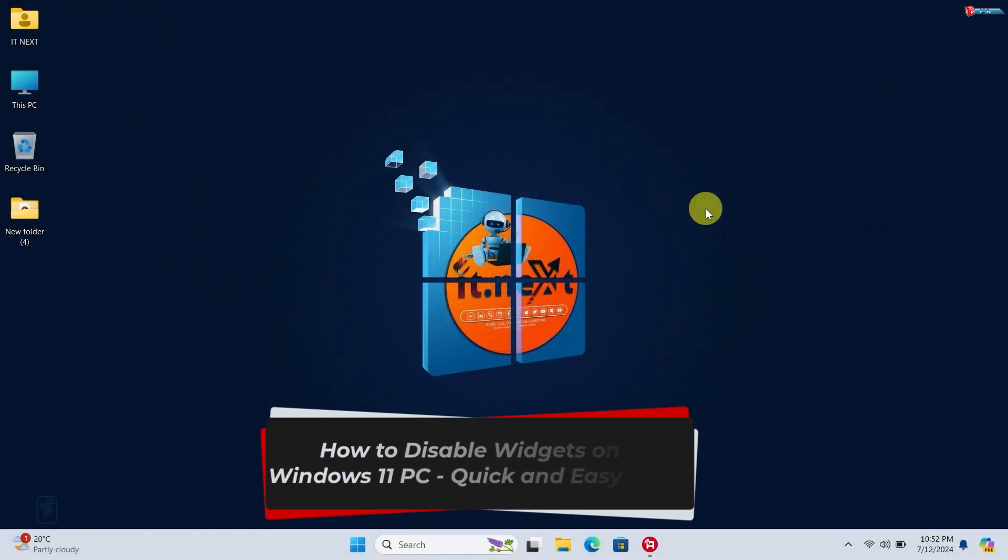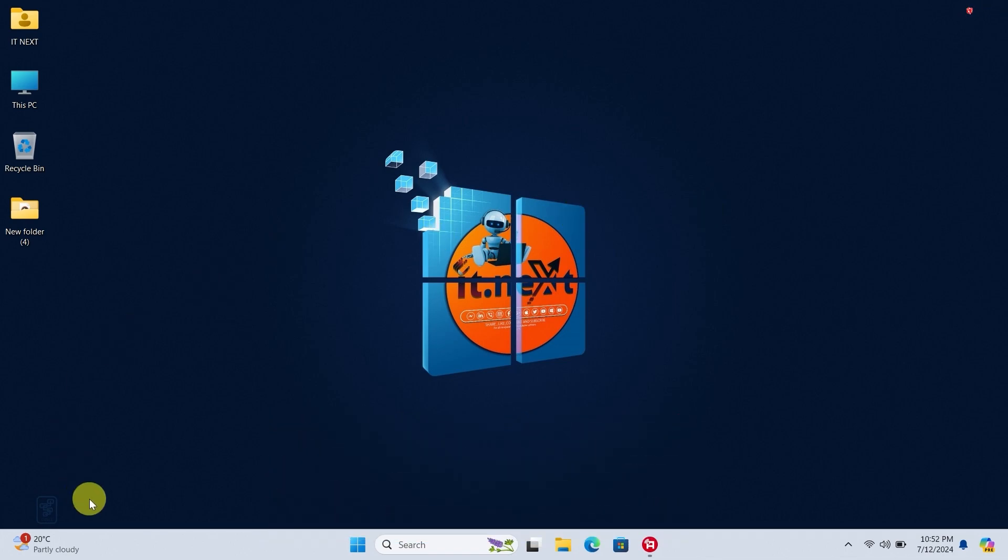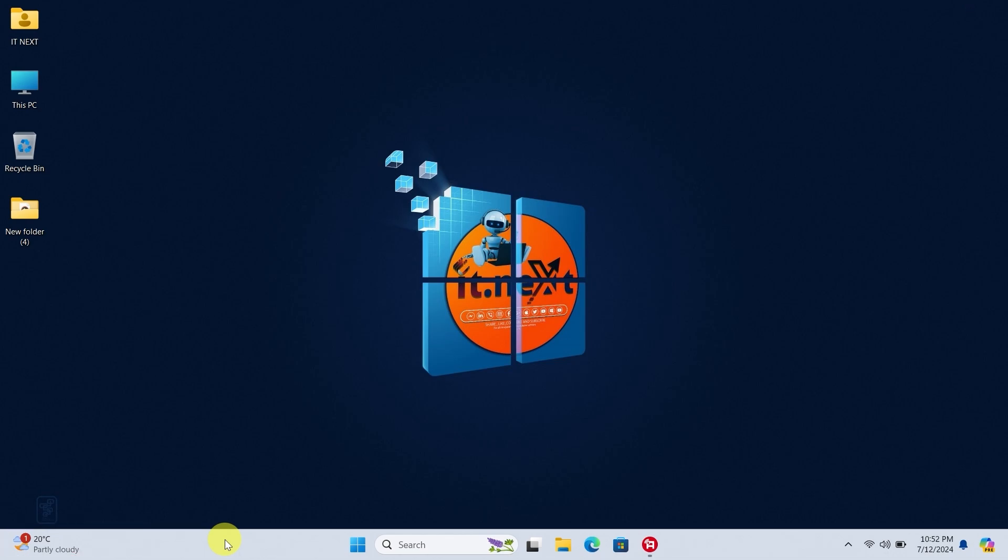How to disable widgets on a Windows 11 PC - quick and easy guide. Hey everyone, welcome back to IT Next channel. If you find the new widgets feature in Windows 11 distracting or simply unnecessary, you're in the right place. In this video, I'm going to show you how to disable widgets on your Windows 11 PC. Let's get started.